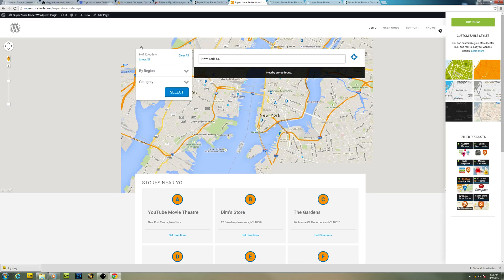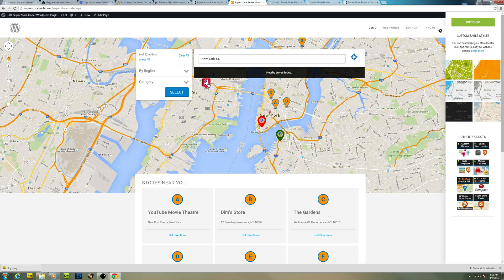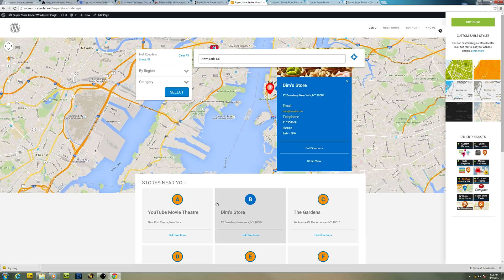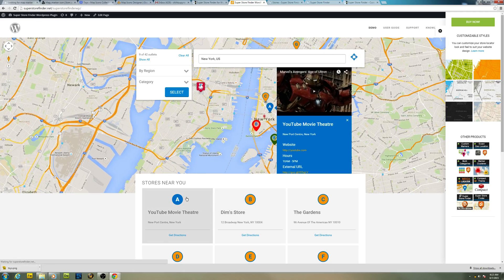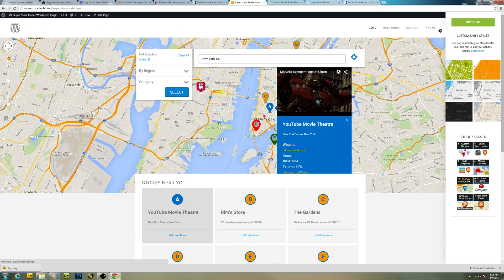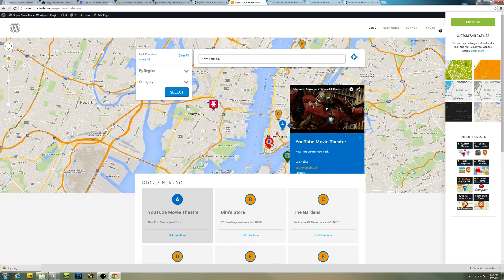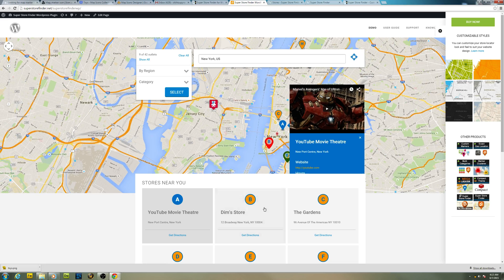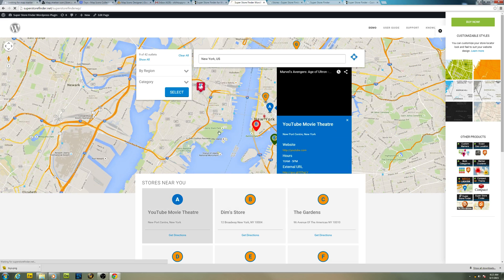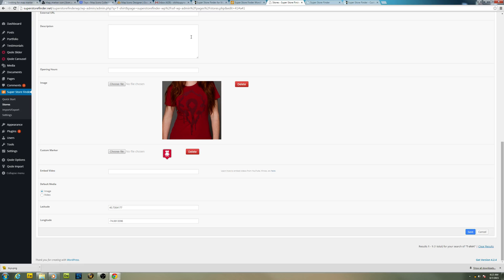You should be able to see the custom marker right there. So the WordPress version is customized. You can see the label, you can see ABC and so forth. You can hide this actually from the settings.